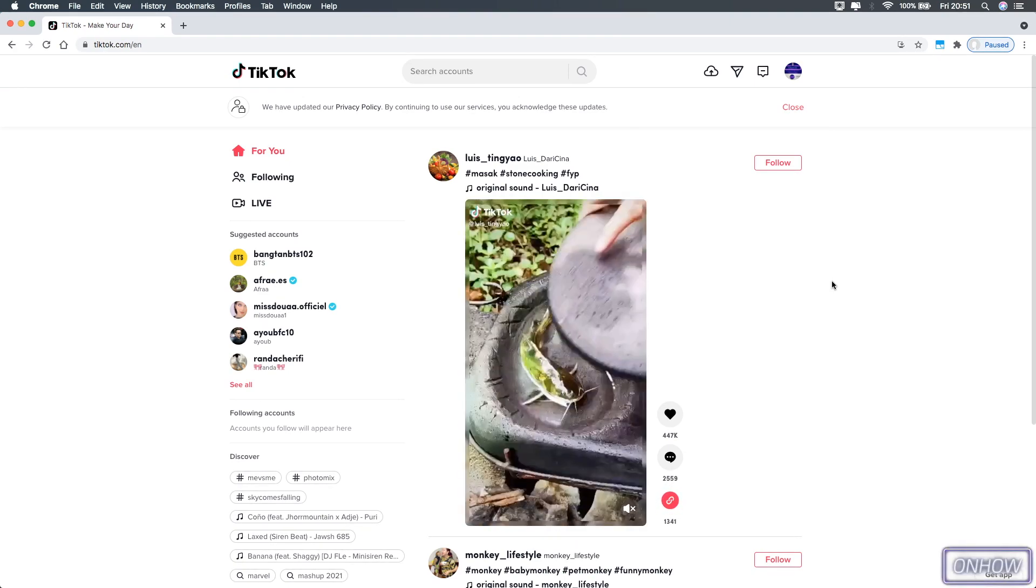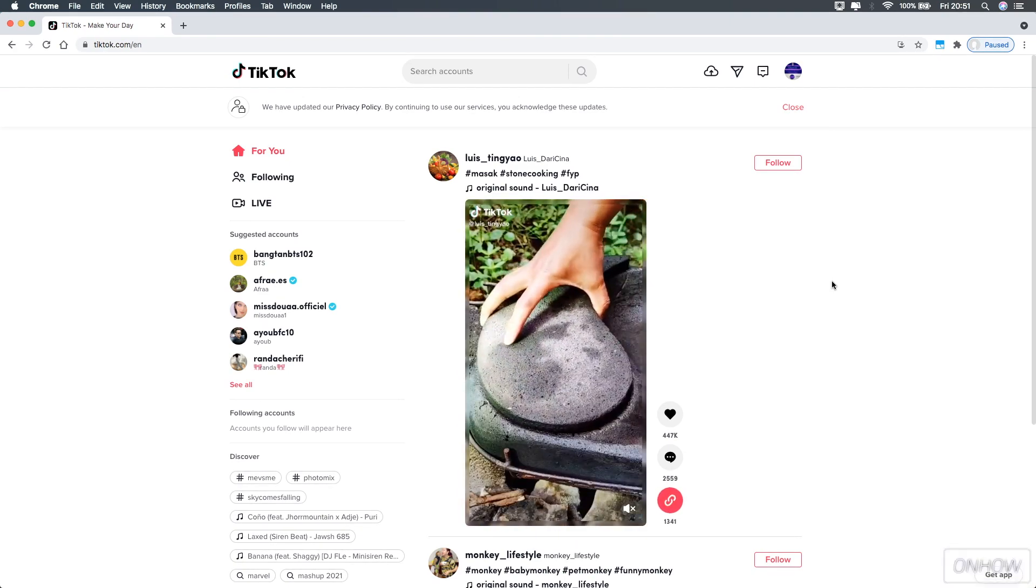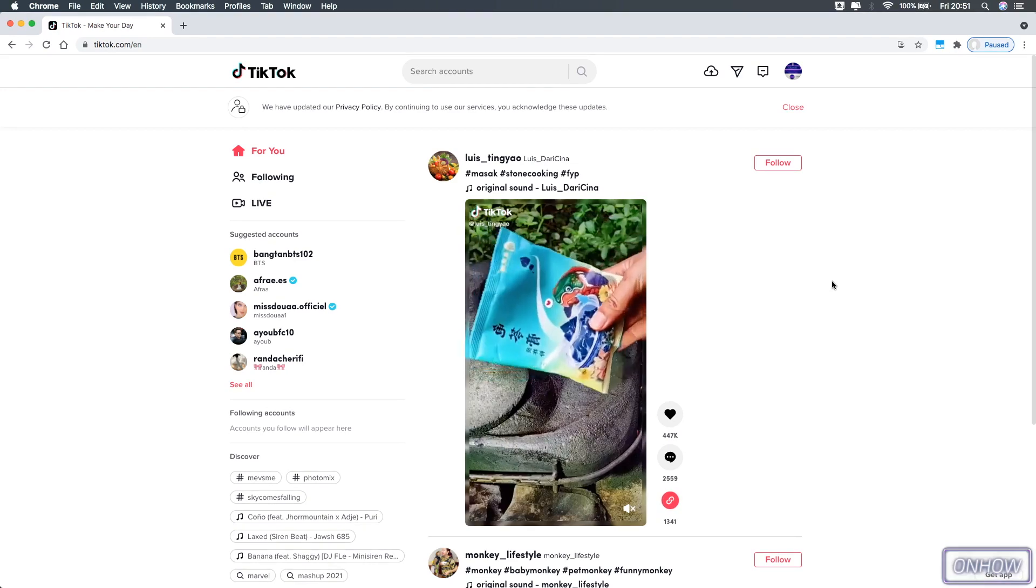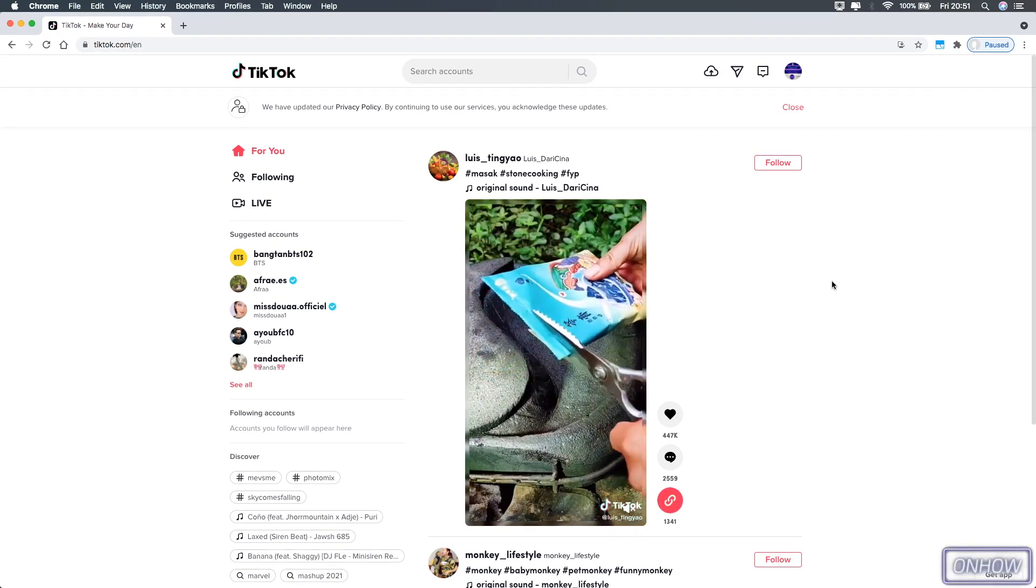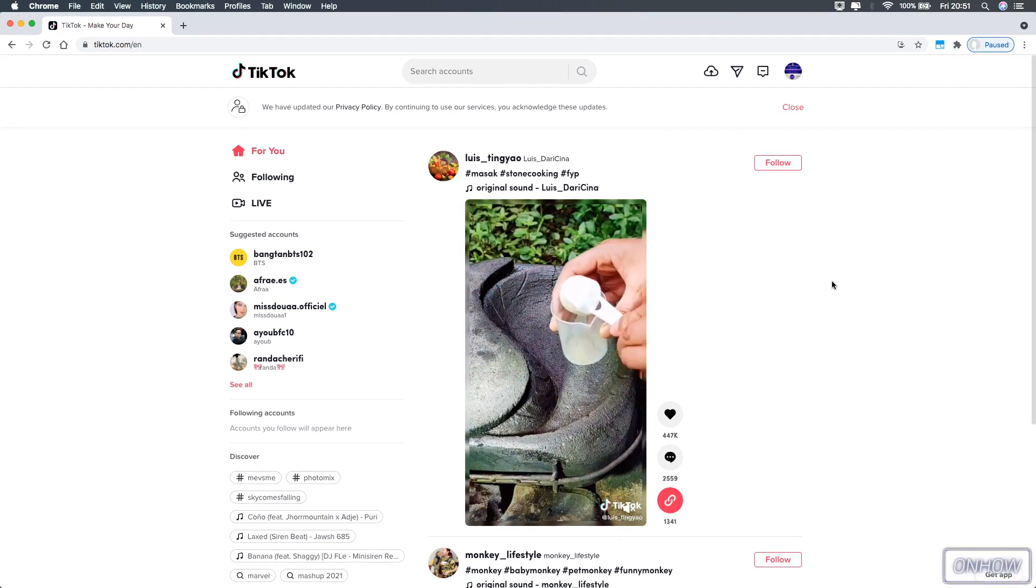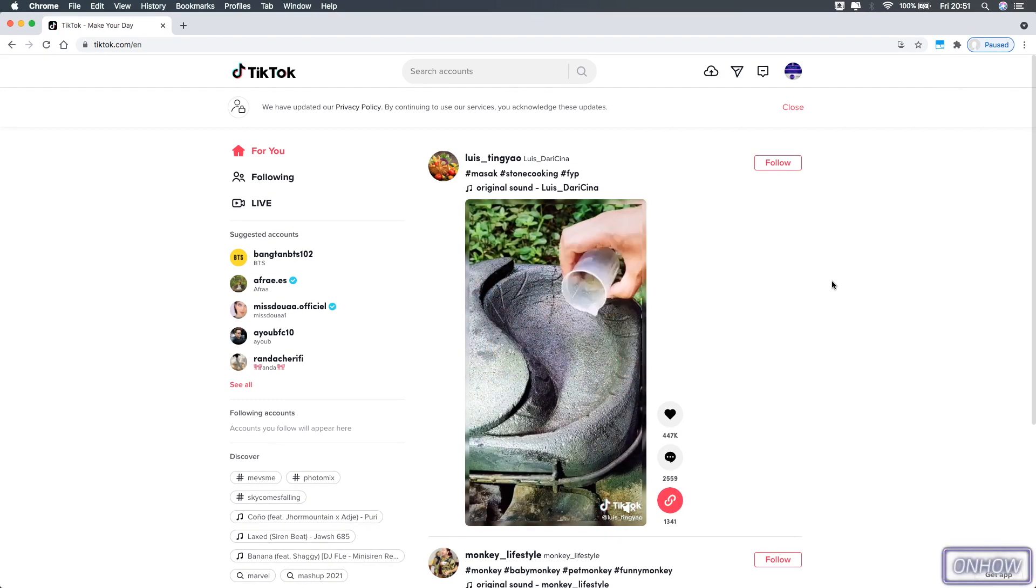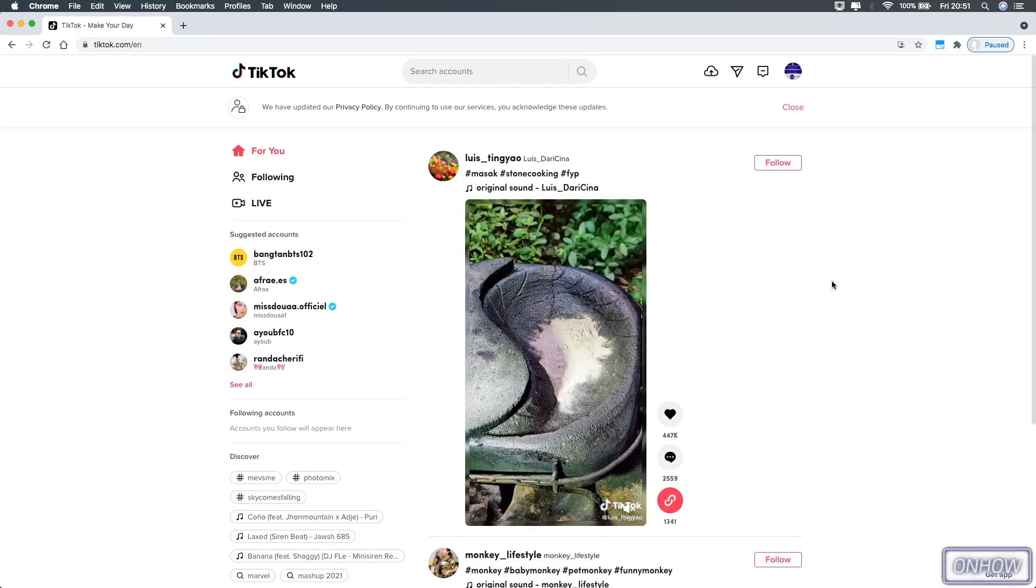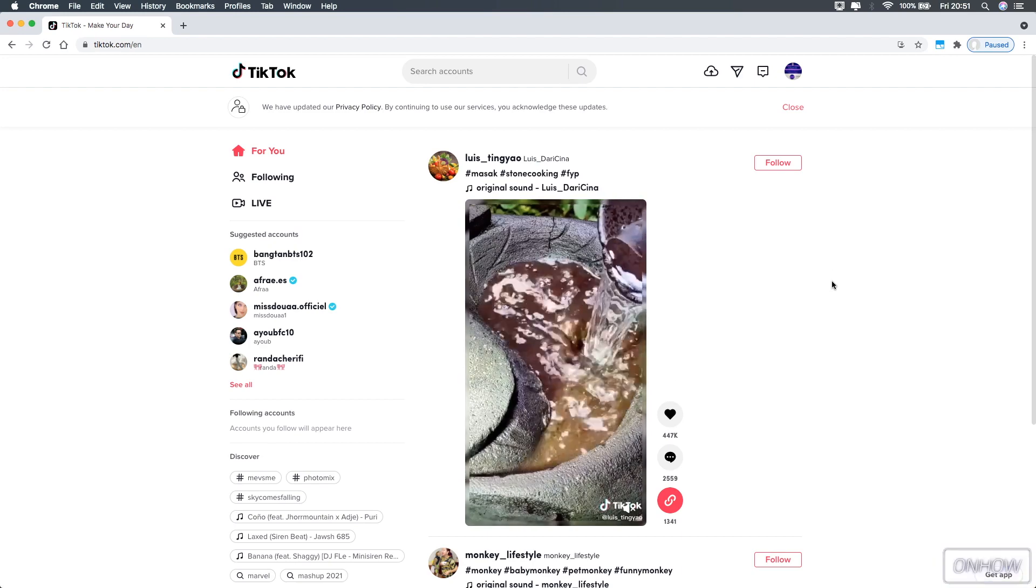Hashtags are really useful if you want to post some video on your TikTok, because it will make it easier for the TikTok application to recommend your video to the right audience.